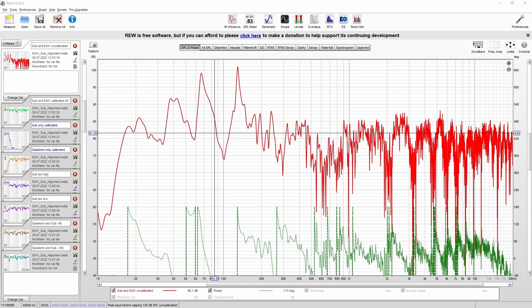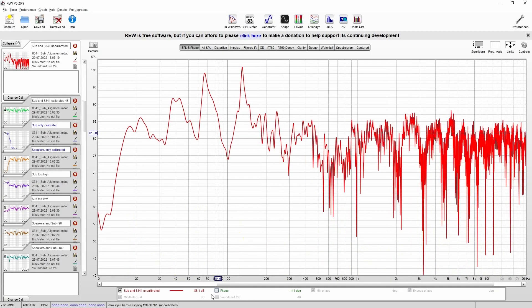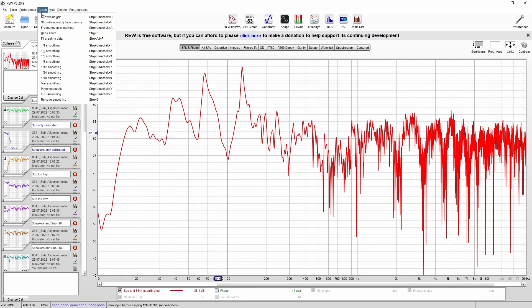After the measurement, make sure that you deselect the phase, because first of all, we just want to focus on the frequency response. You should also use some smoothing.